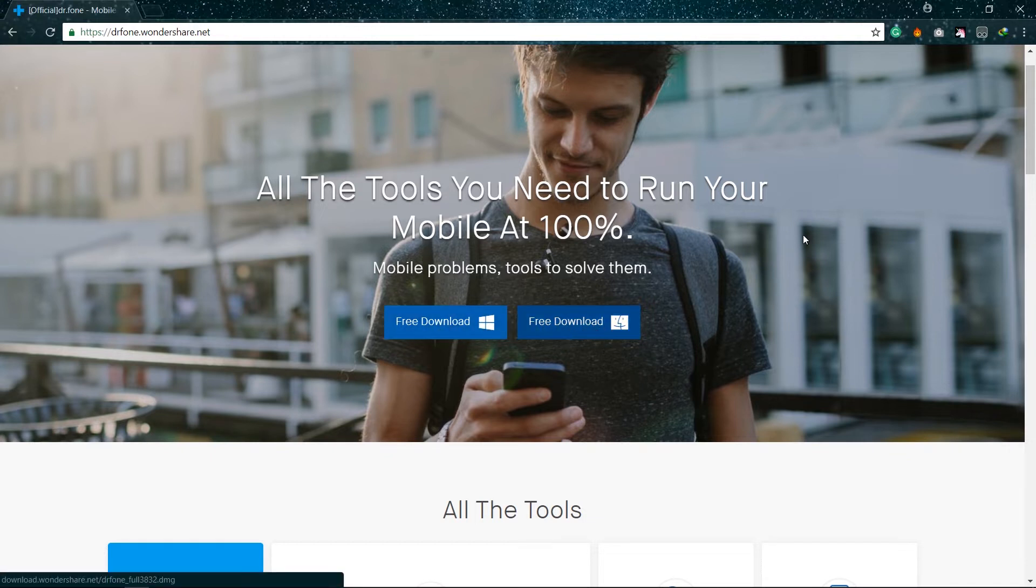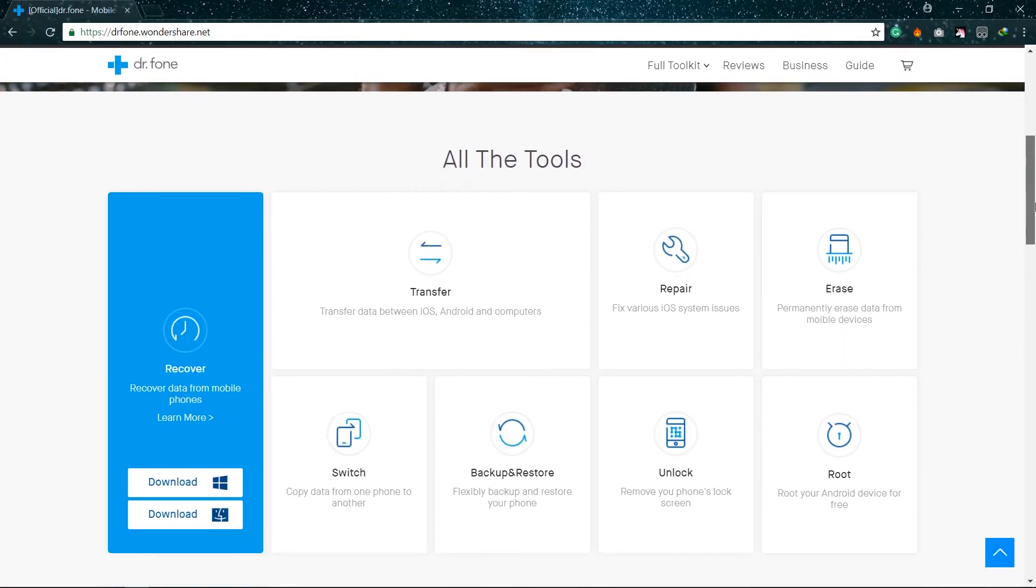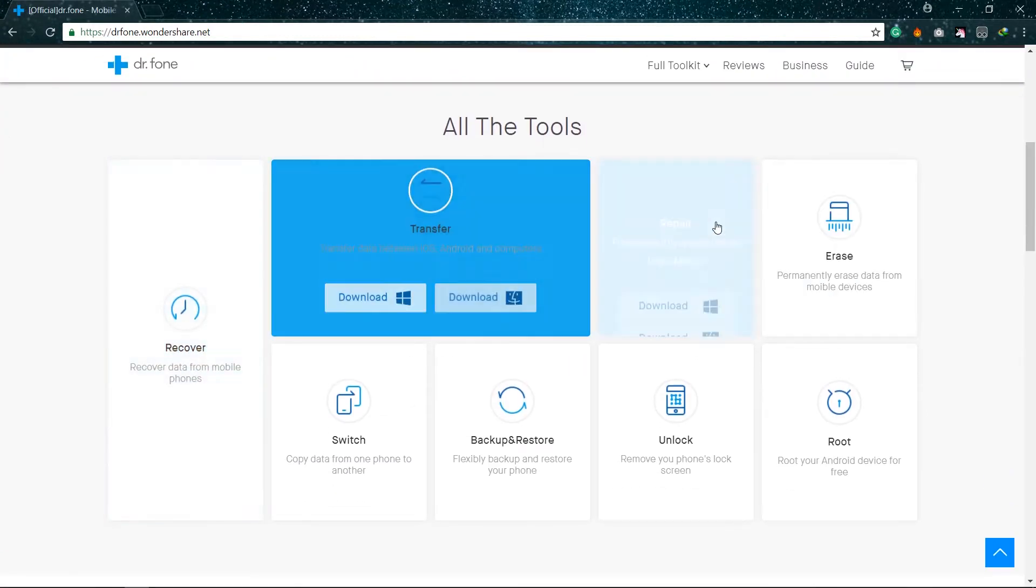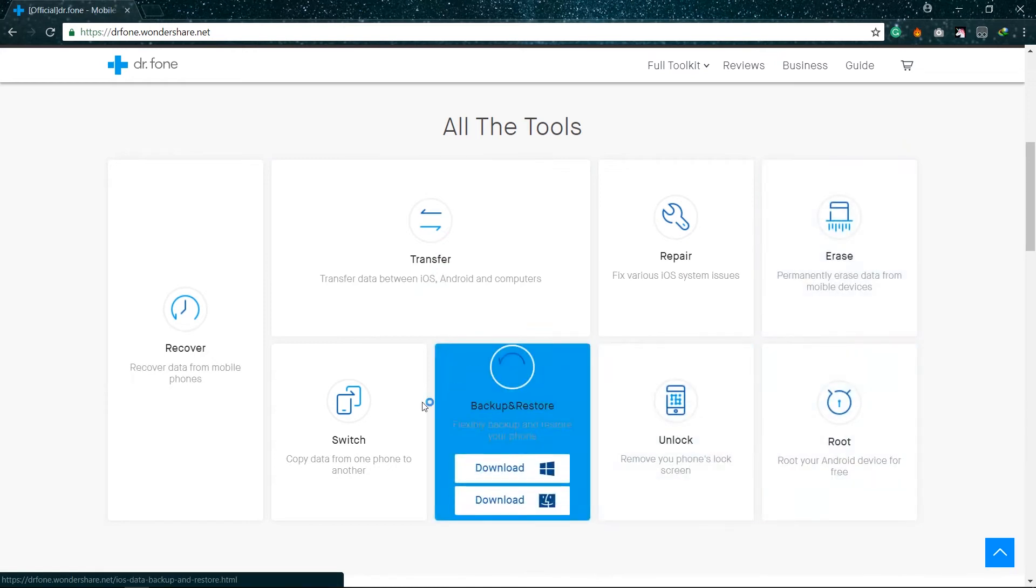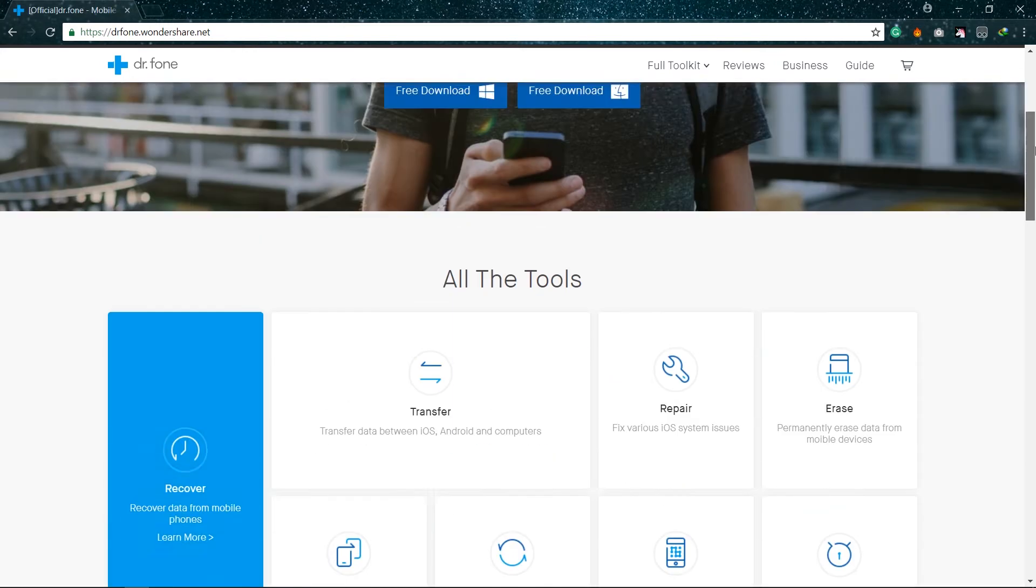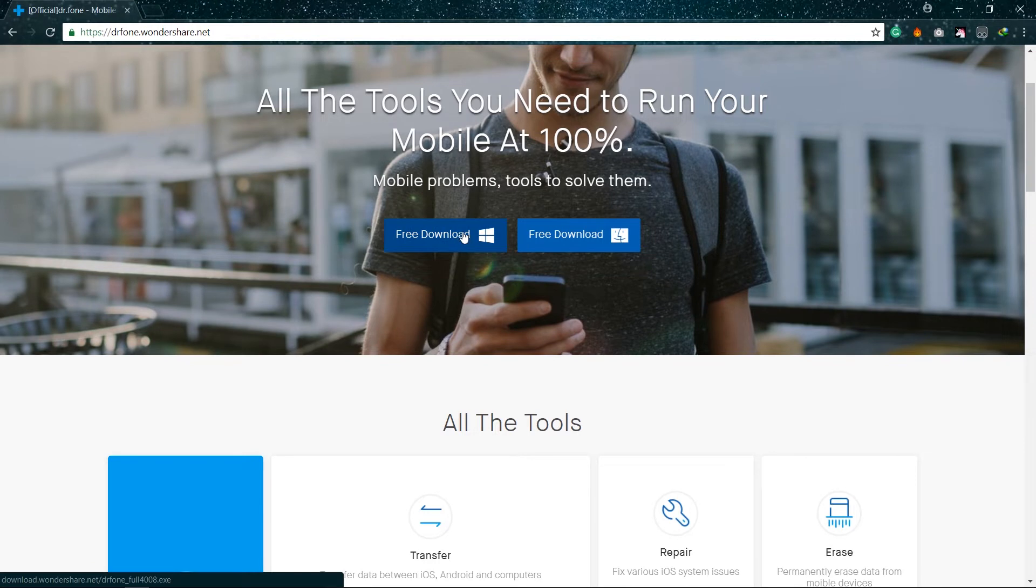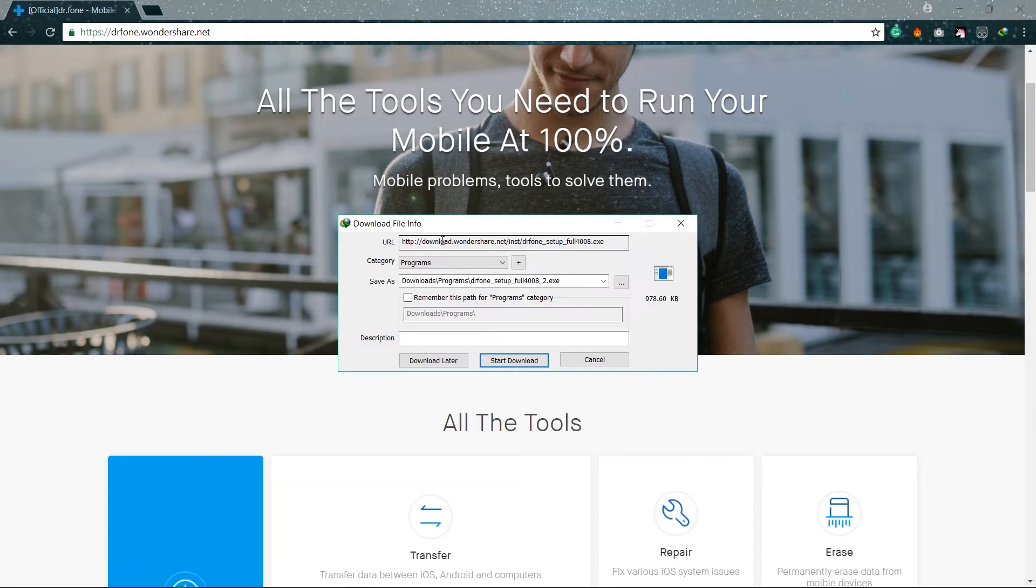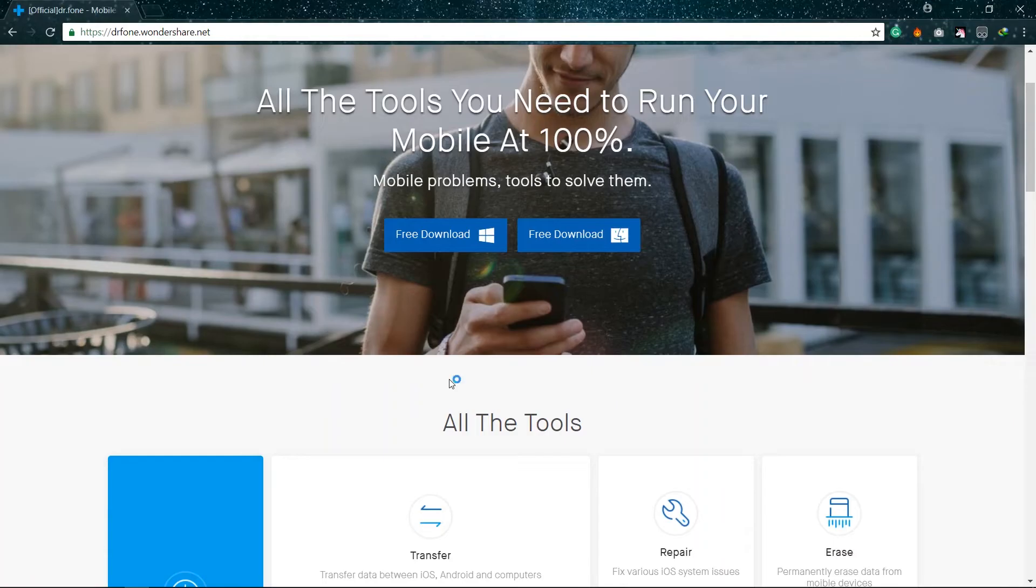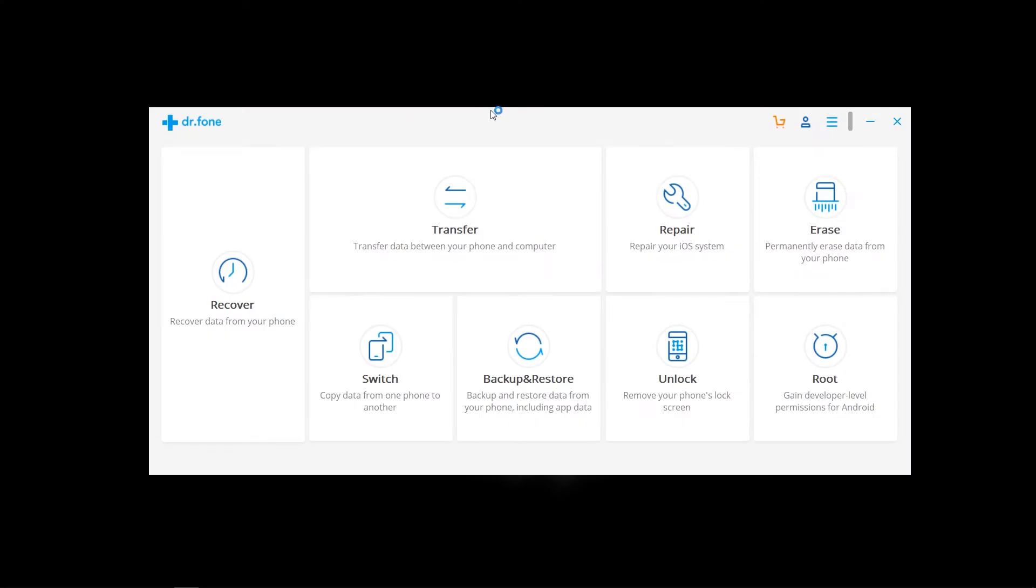You can also download individual tools from recovery, transfer, repair your iOS devices, root your device, and unlock your device. So I'm a Windows user, so I'm downloading Windows. Click to download and start. Now my download is finished. I am opening and installing. So guys, I'm already installed, so I'm not installing this tool.